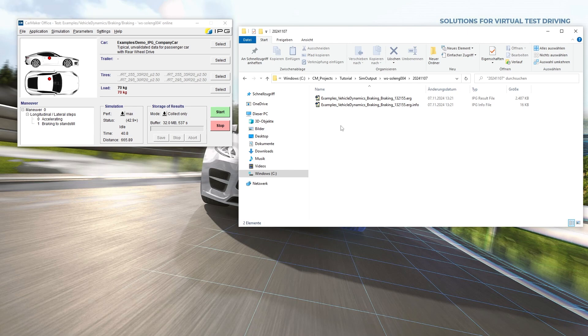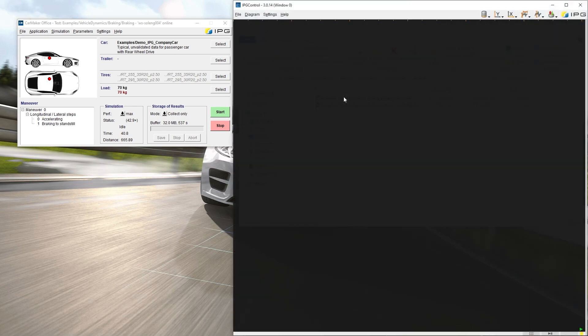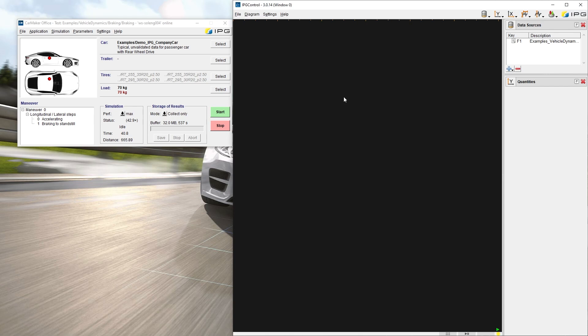The ERG file can be read directly by IPG Control, MATLAB, and AVL Concerto. Simulation results can also be converted to ASCII files, including XLS, via IPG Control. To do this, double-click the ERG file to open it in IPG Control and select the quantities you want to export in the Control window.